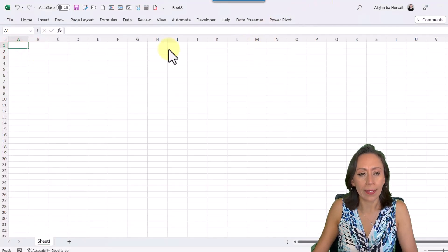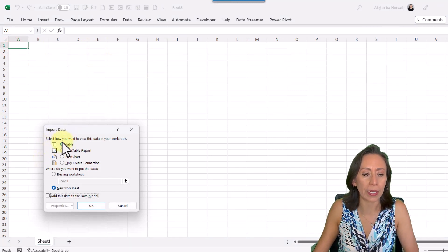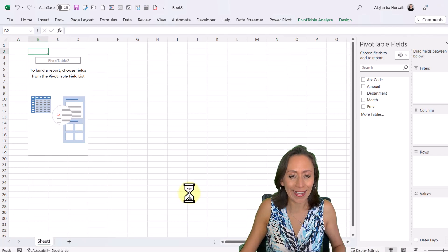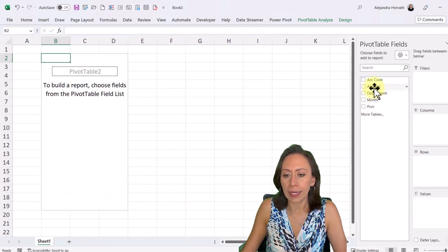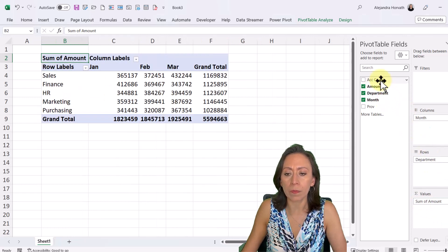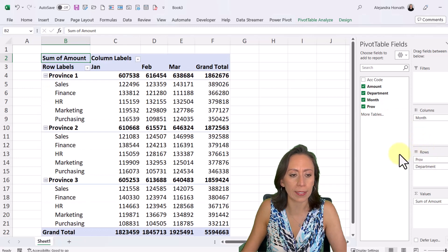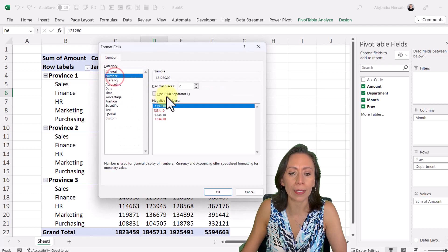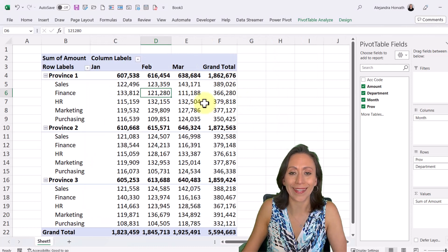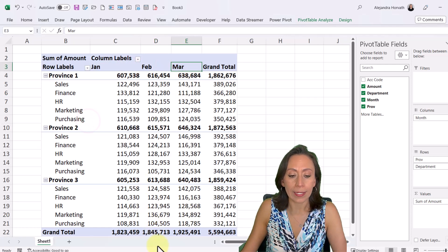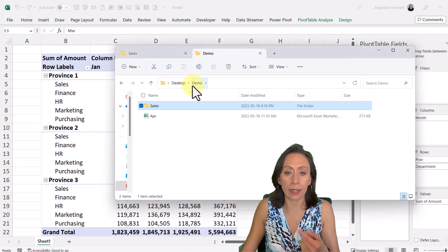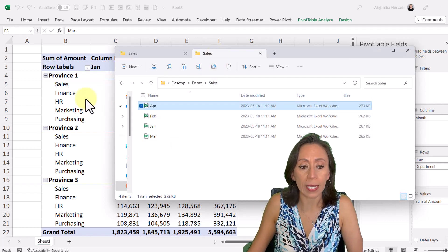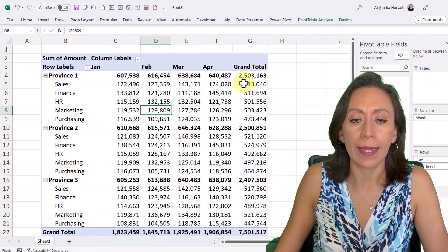Let's get this to Excel. I'll go to Home > Close & Load > Close & Load To. I only have one query, so I'll bring this as a pivot table in the existing worksheet at B2 and click OK. I'll bring Amount to Values, Department to Rows, Month to Columns, and Province — every province has a department. I'll right-click any number in the pivot table, select Number Format, Number, with thousand separators and zero decimals. Excellent — now we have January, February, and March. Let's test the query by copying April, navigating into the sales folder, and pasting it there.